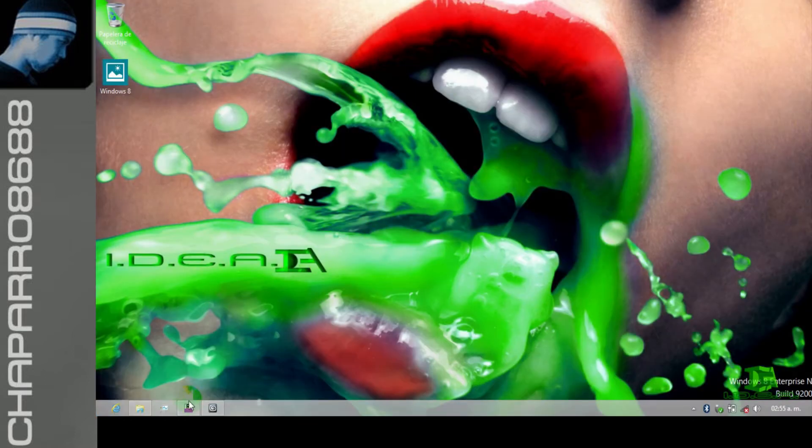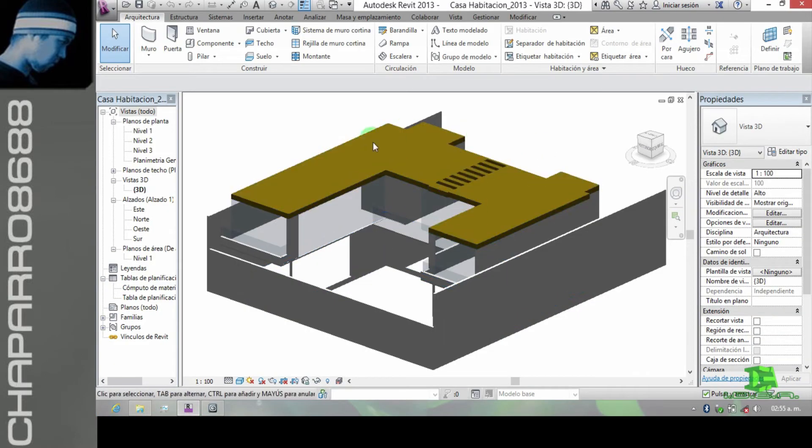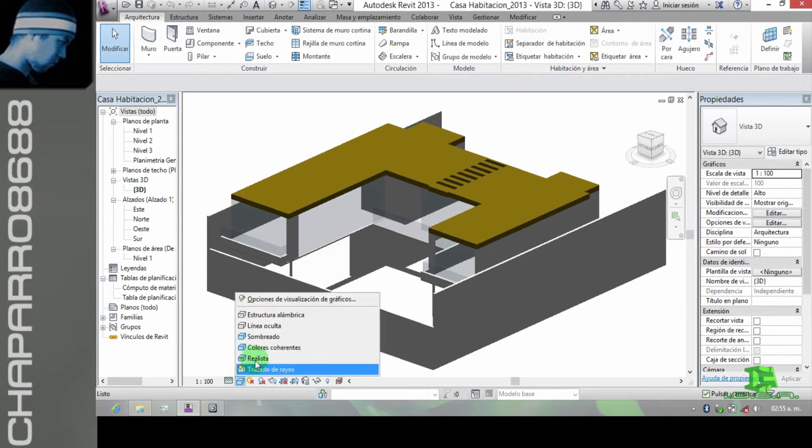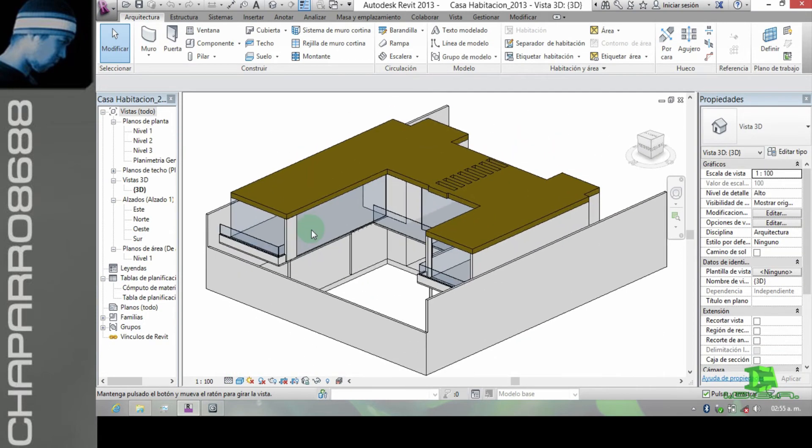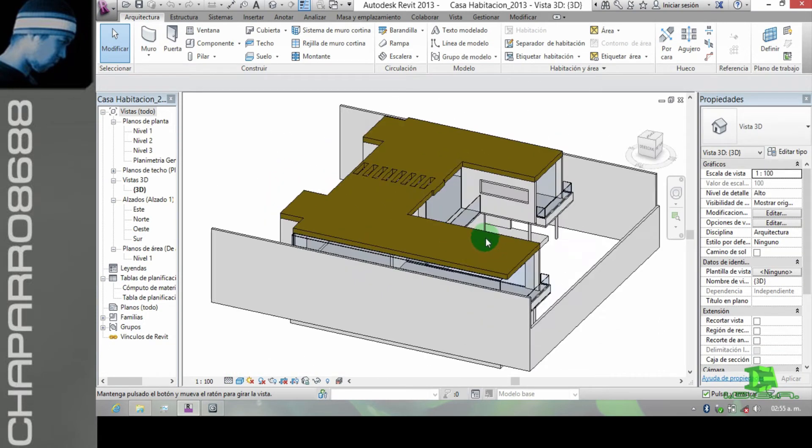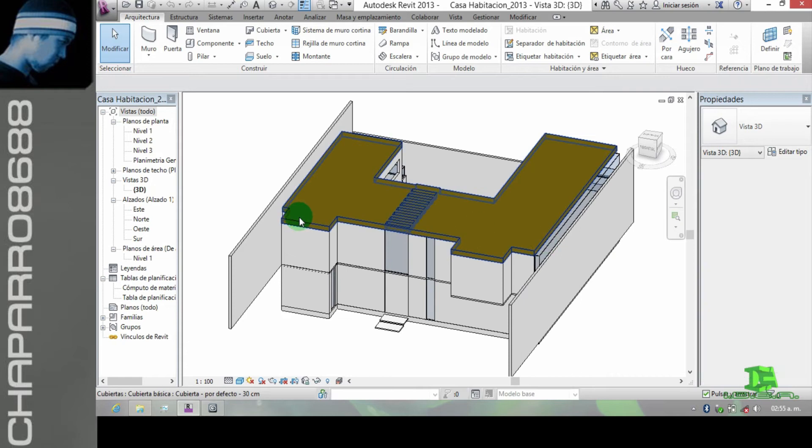Cuando ya tenemos un modelo en Revit, en este caso es esta pequeña casa que siempre hemos usado como ejemplo.